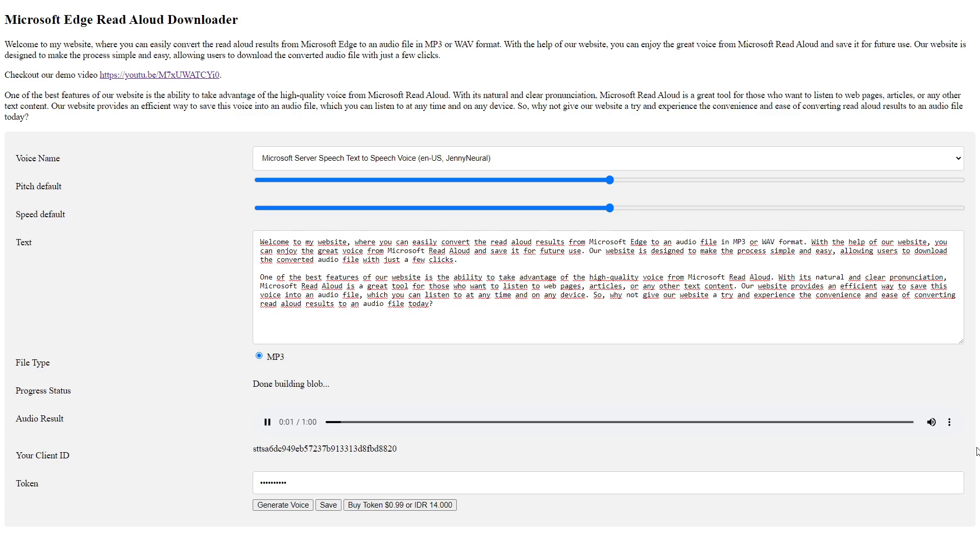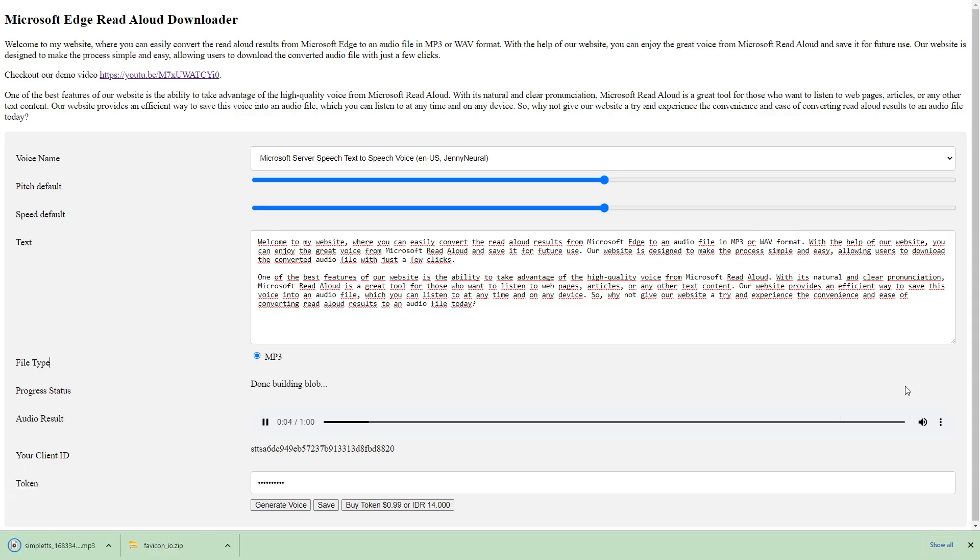Welcome to my website, where you can easily convert the read aloud results from Microsoft Edge to an audio file in MP3 or WAV format.